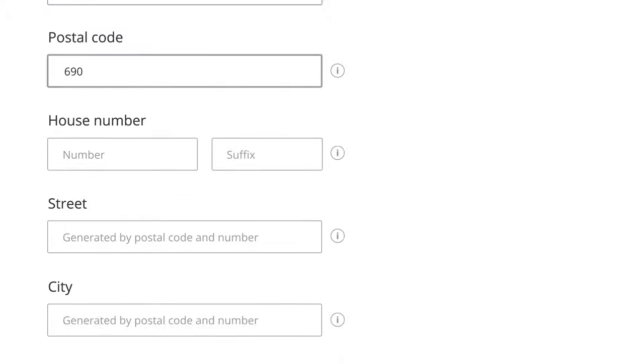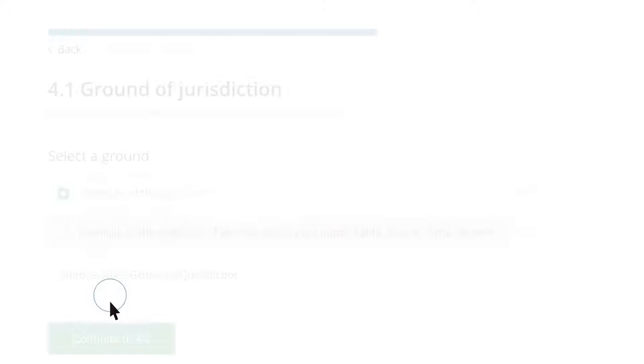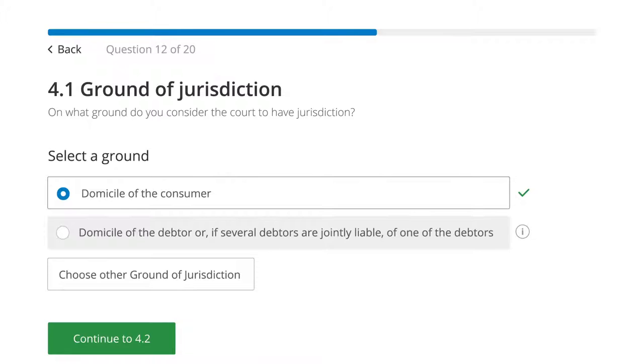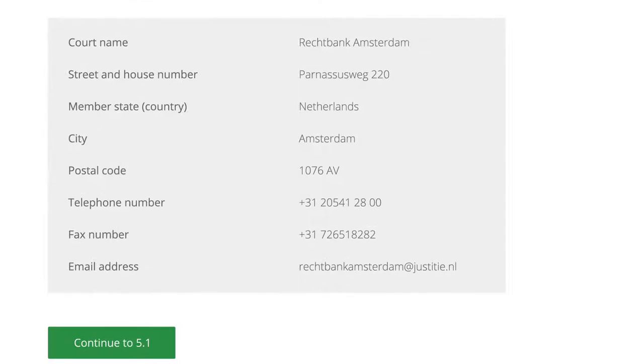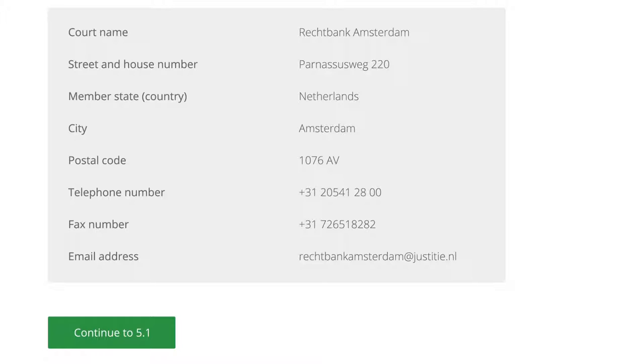The form has the intelligence to suggest which jurisdiction may be applicable to a particular case based on given entity and country or location. The user, however, is free to select a more appropriate ground of jurisdiction. The suggested court is based on previously chosen grounds of jurisdiction. These details automatically load from a database. Though users are free to select another relevant court, Peter, like most people, accepts the suggestion.